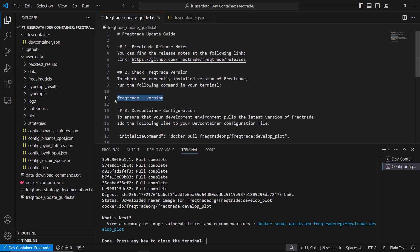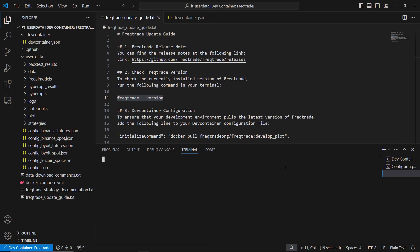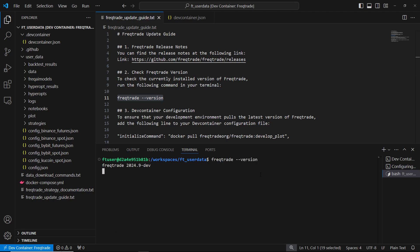Once the rebuild is complete, we can check the update by looking at the version again. Run the command freaktrade --version in your terminal. We can see that we are now on the latest release. Since we are using the development plot image, the latest version is 2024.9.